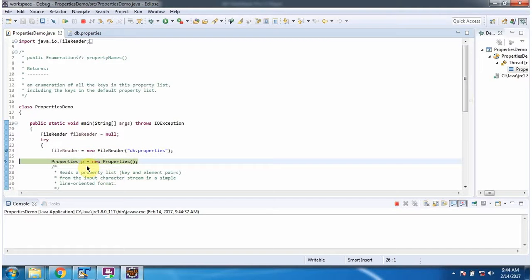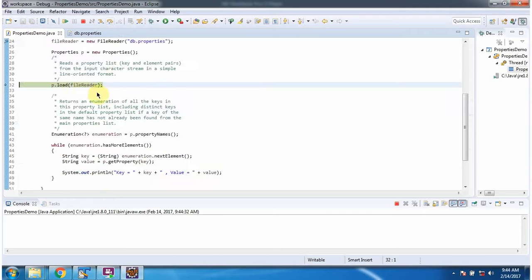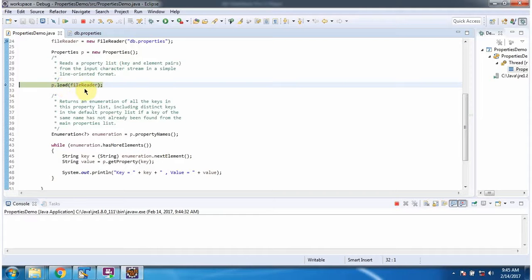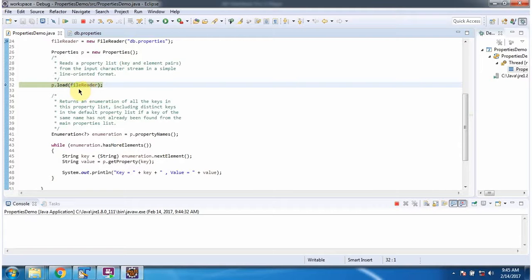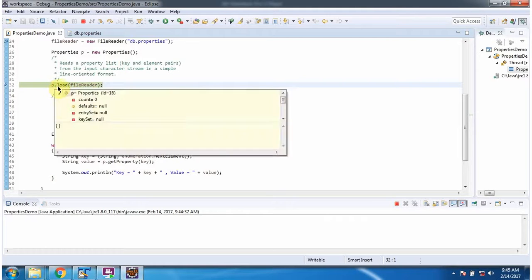Then I have created properties object. Then I am calling load method of properties object and passing file reader. This method will load file reader content into properties.